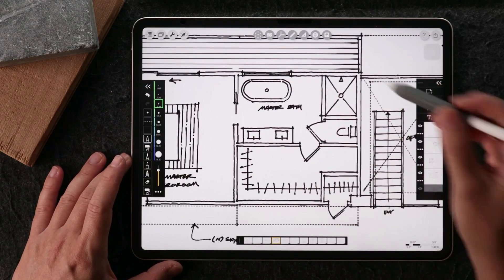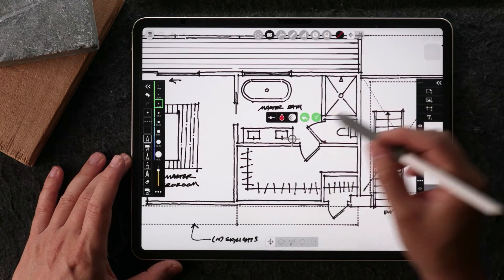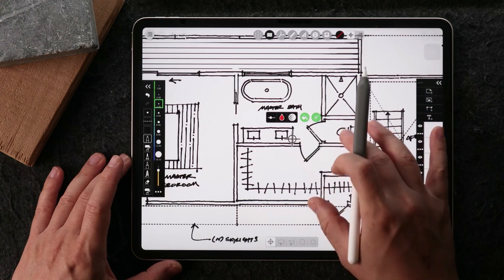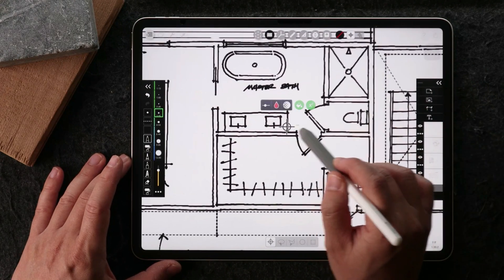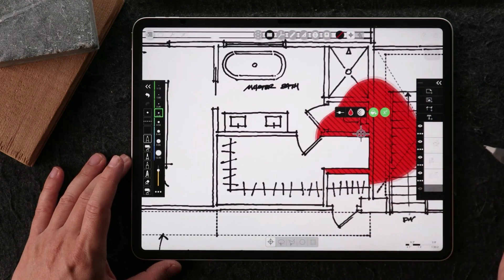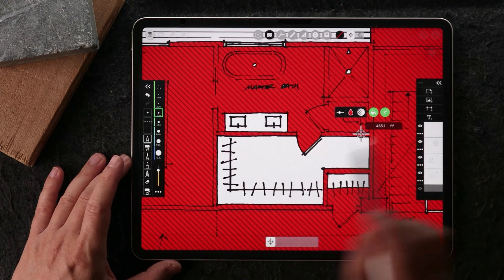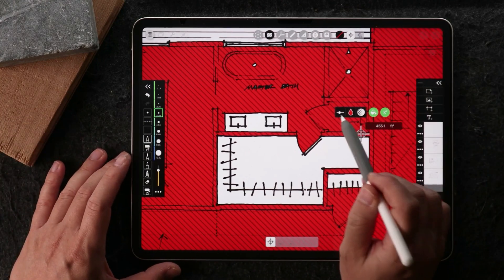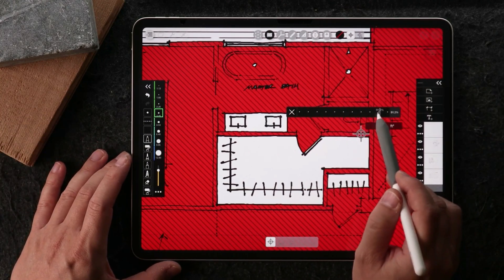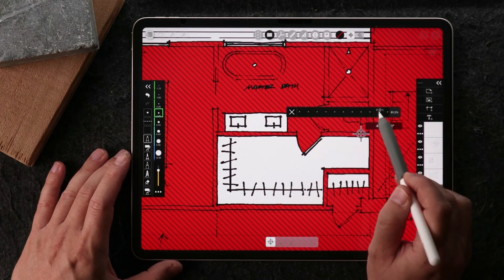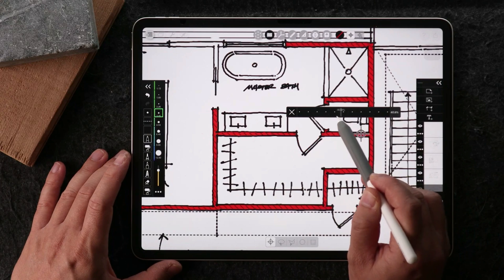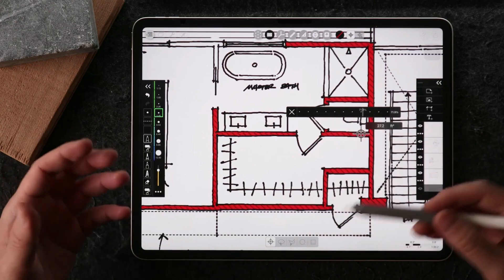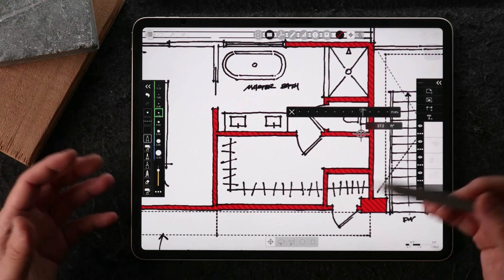I'm going to zoom in a little bit. We're going to activate our area calculation tool, which is also the poche tool, and then click on a region like this. As you can see right now, this is spilling over. I think what's happening is my tolerance is set too high. We're going to use this slider to bring the tolerance down a little bit until it starts to recognize the area inside the walls that we want to fill.